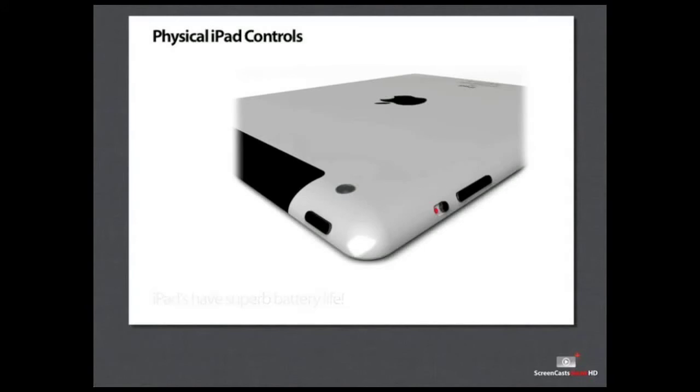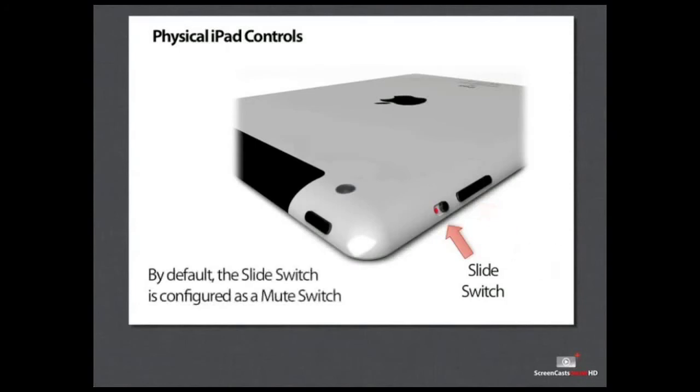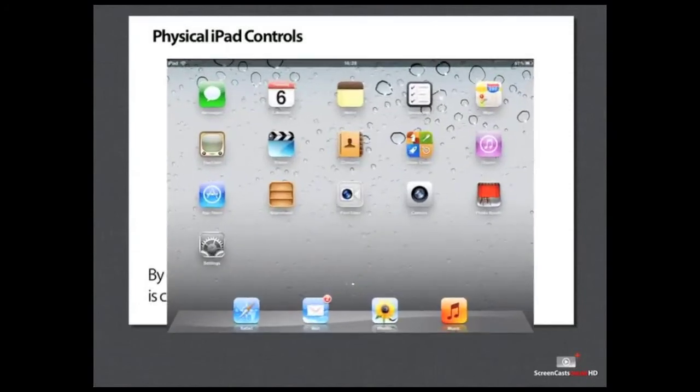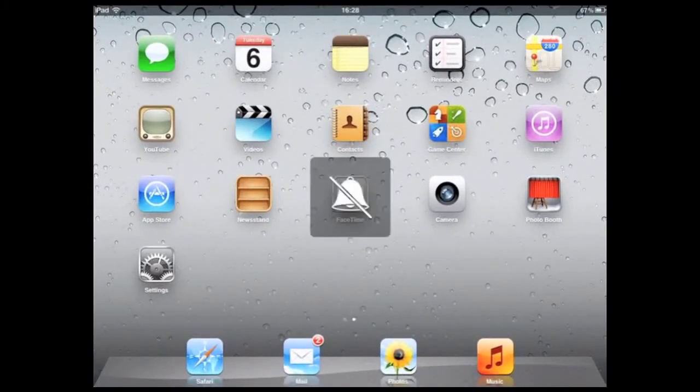On the top right-hand side are two switches. At the very top is the slide switch and just below it is a rocker switch. The slide switch is set as a mute switch by default. If you switch it back, you'll see the symbol change to show you the volume is back on.